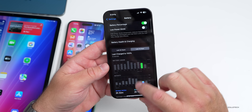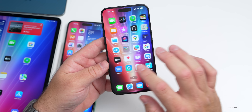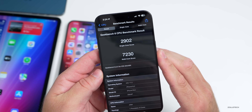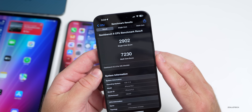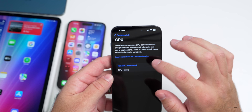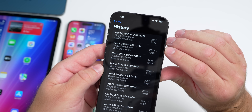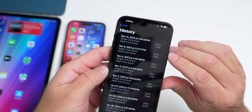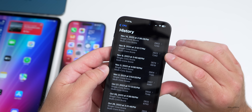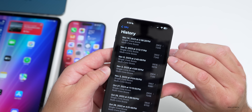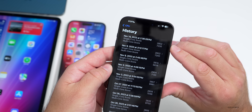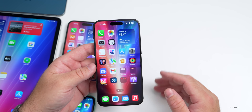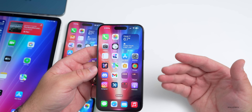For benchmarks, running Geekbench 6, single-core scored 2,902 and multi-core scored 7,230. Looking at history, that's pretty close to results from the weekend on iOS 17.2 beta 2 — about 10 points off for multi-core and 20 points off for single-core. So overall performance is essentially identical and could bump up slightly with another run.